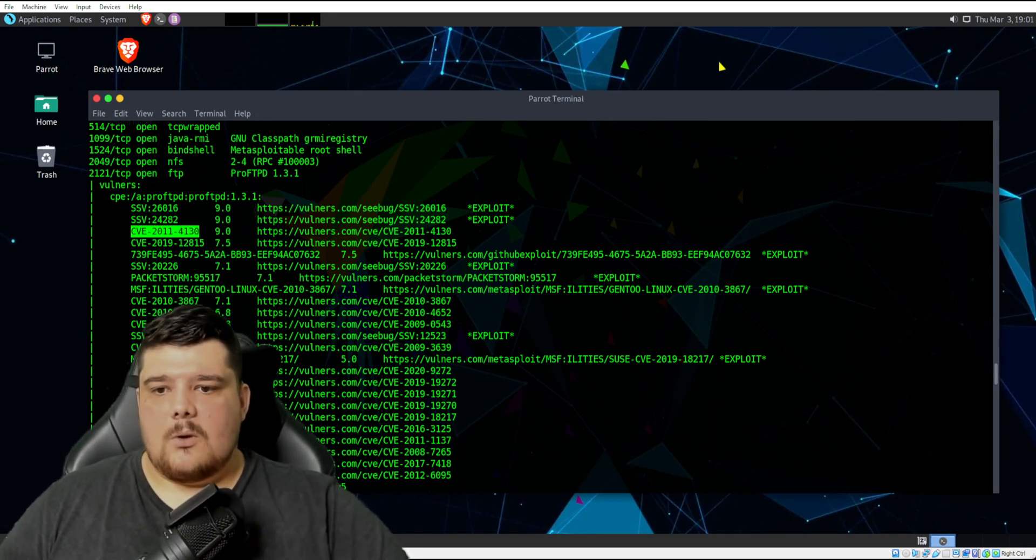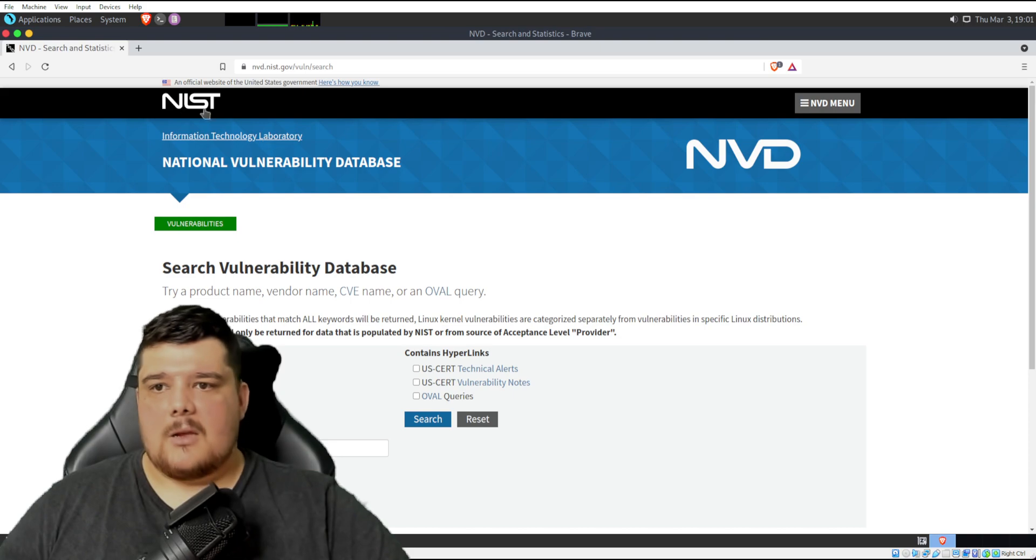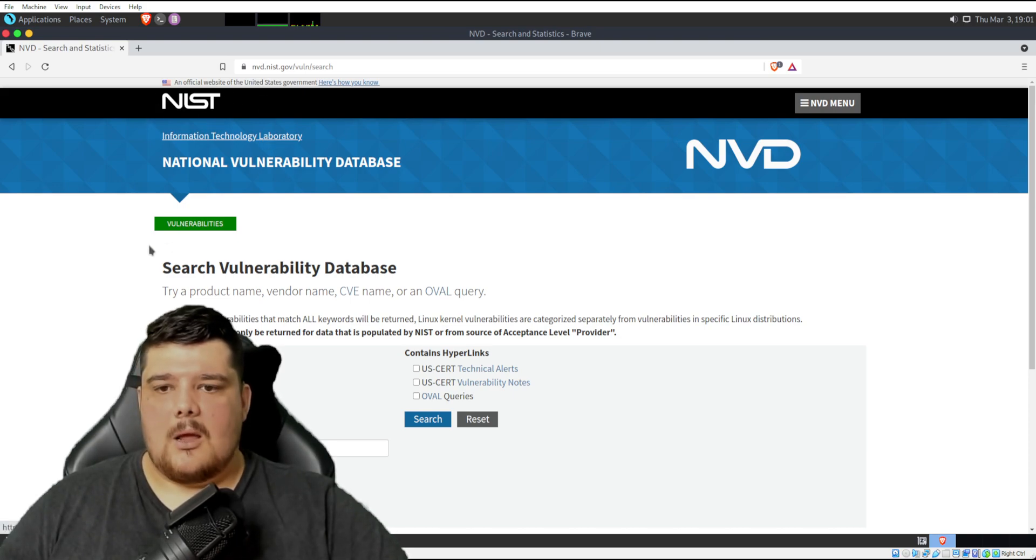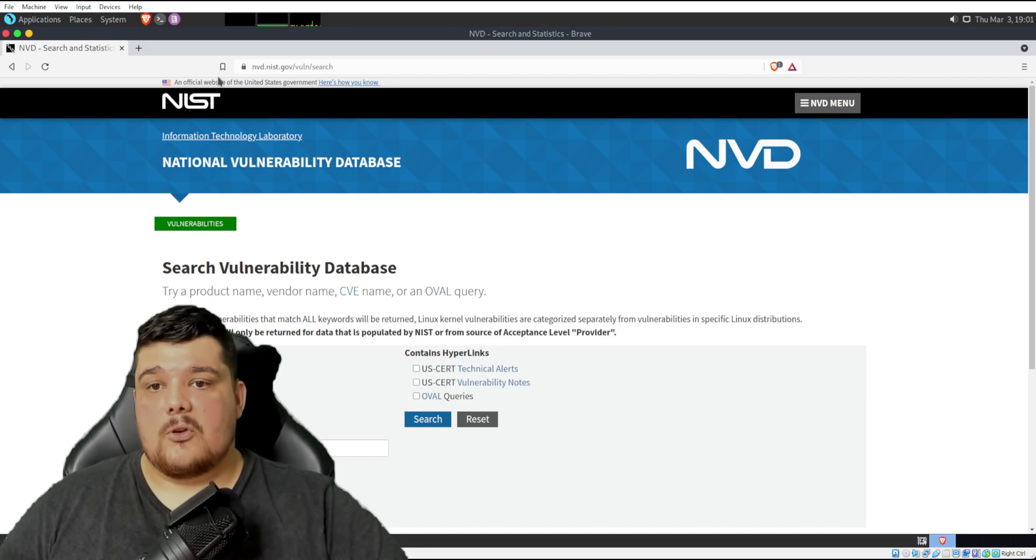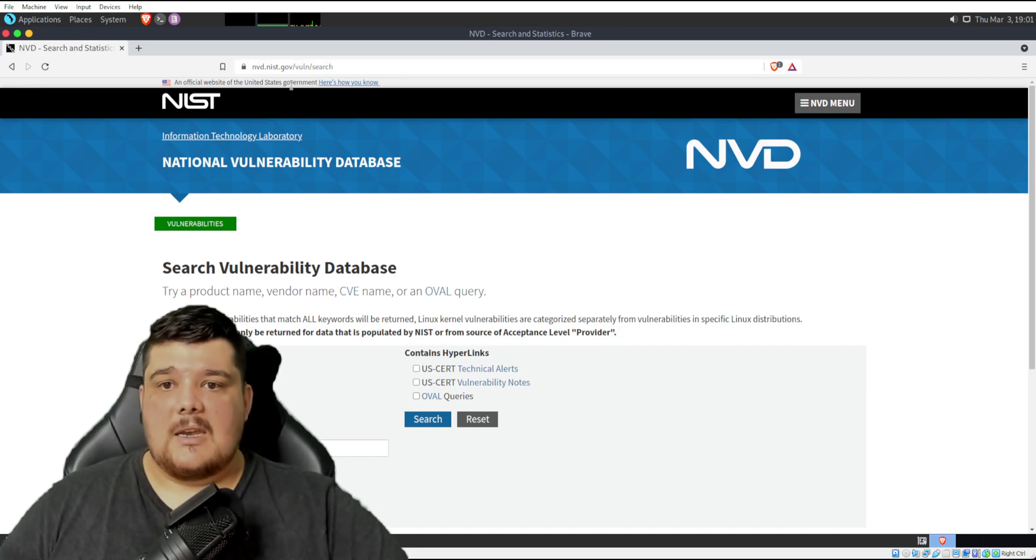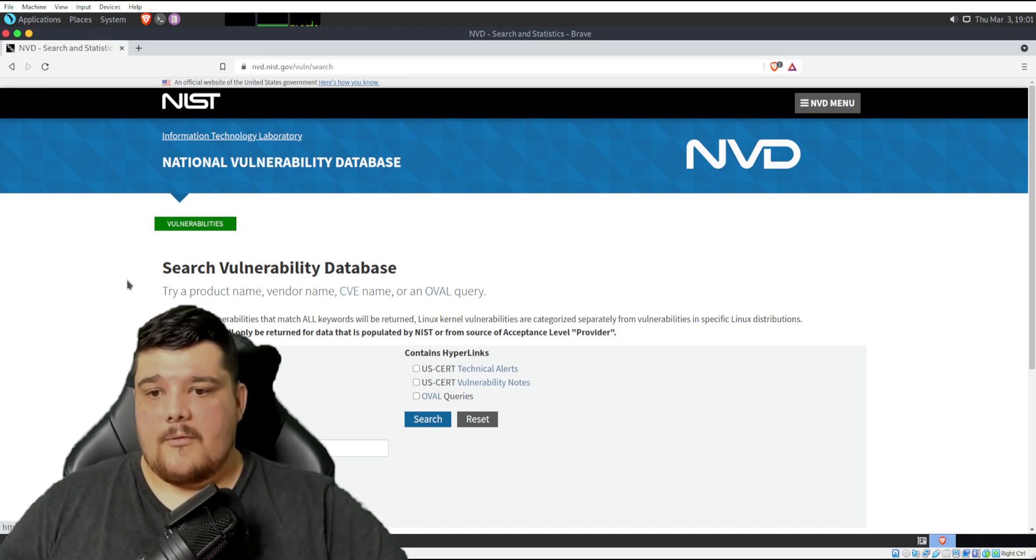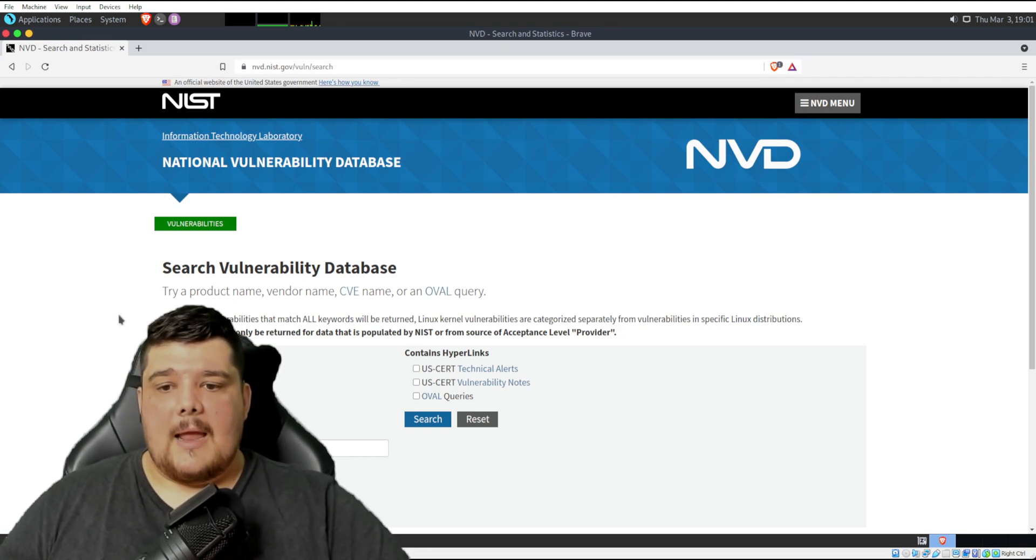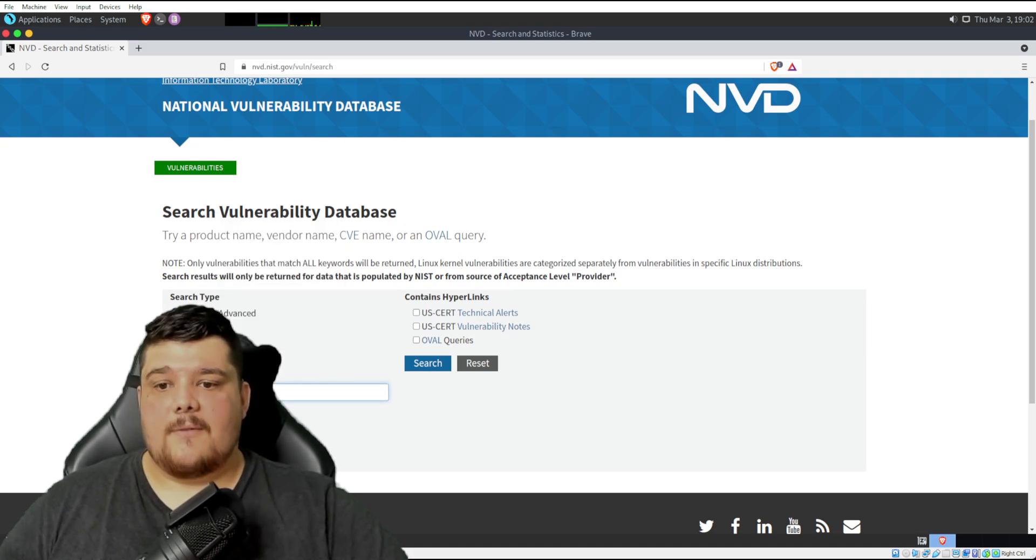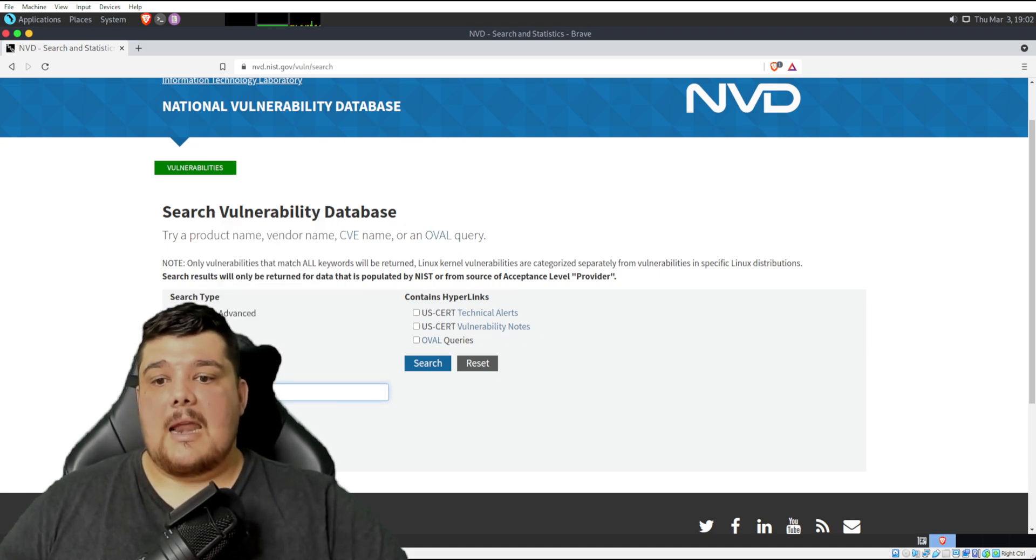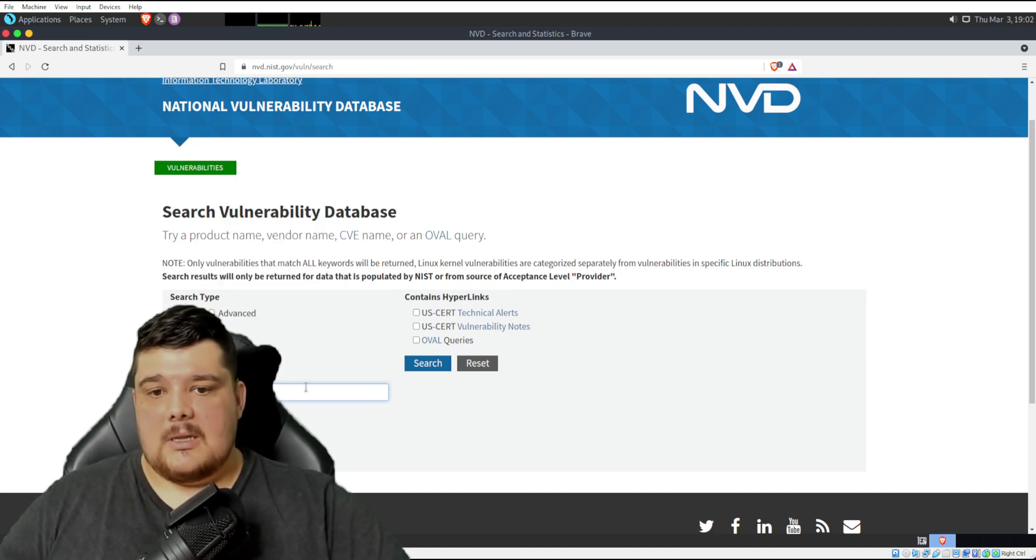We'll just go back to the NIST website. So that's the National Vulnerability Database, nvd.nist.gov.